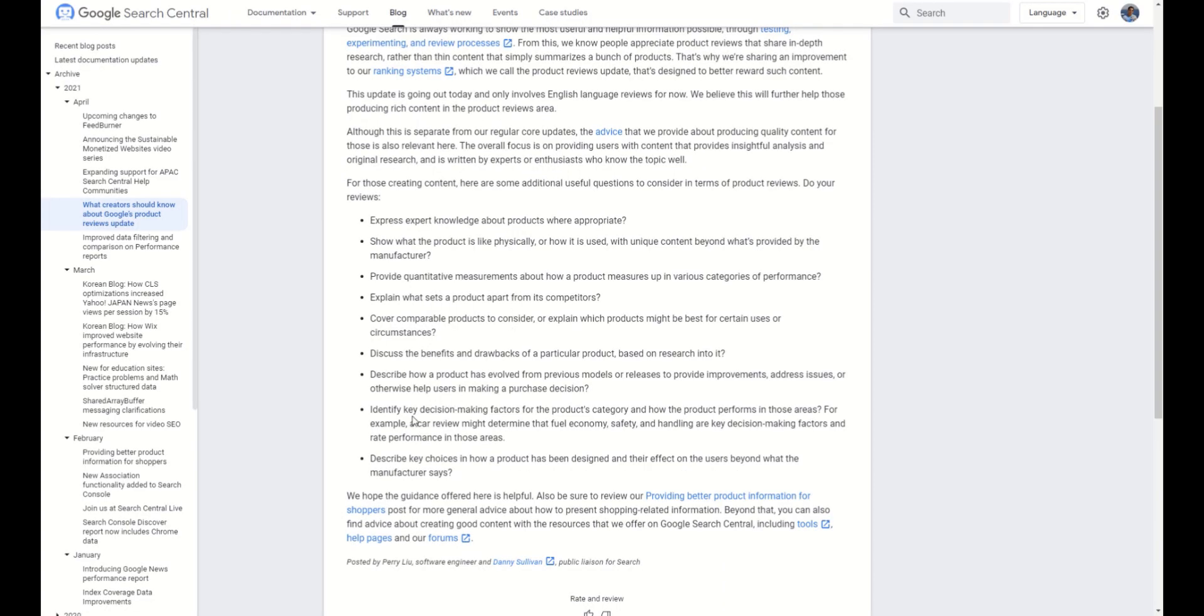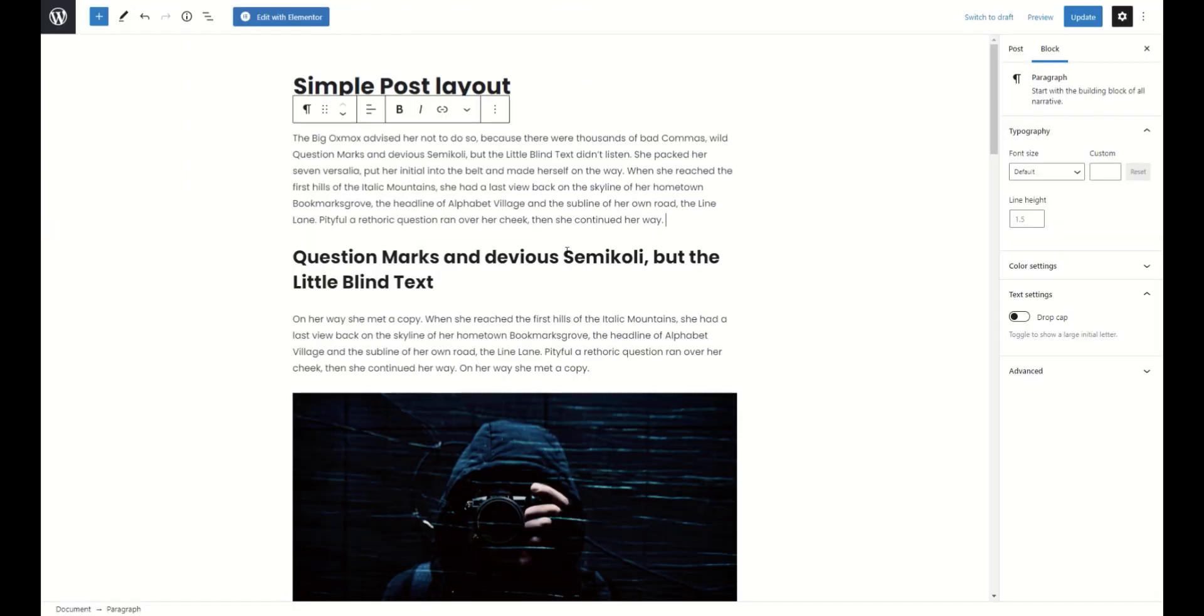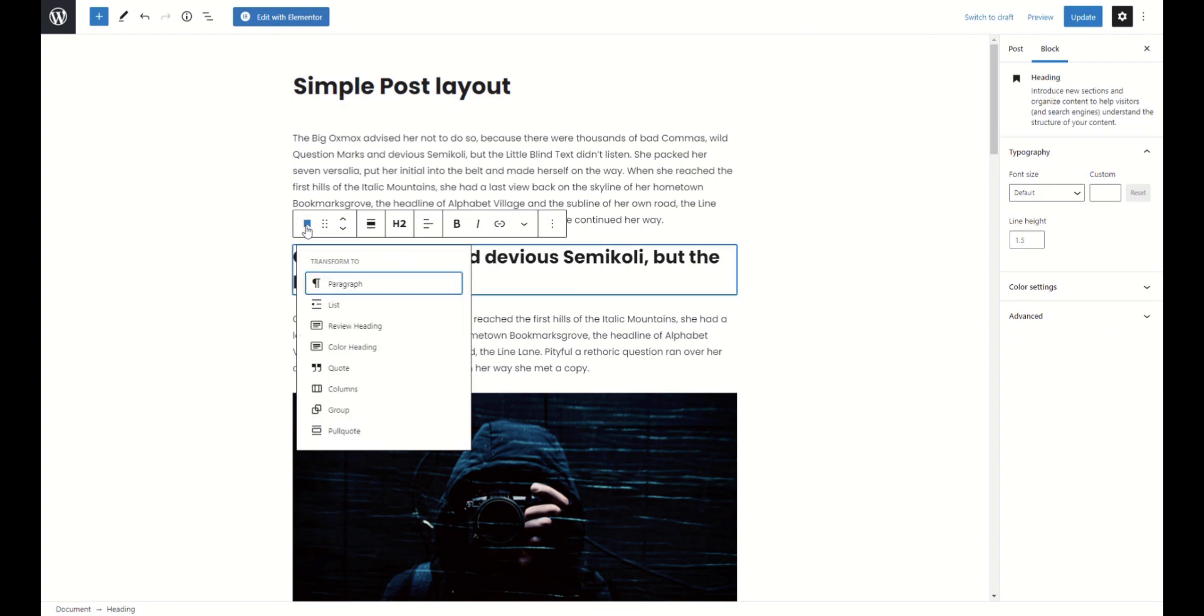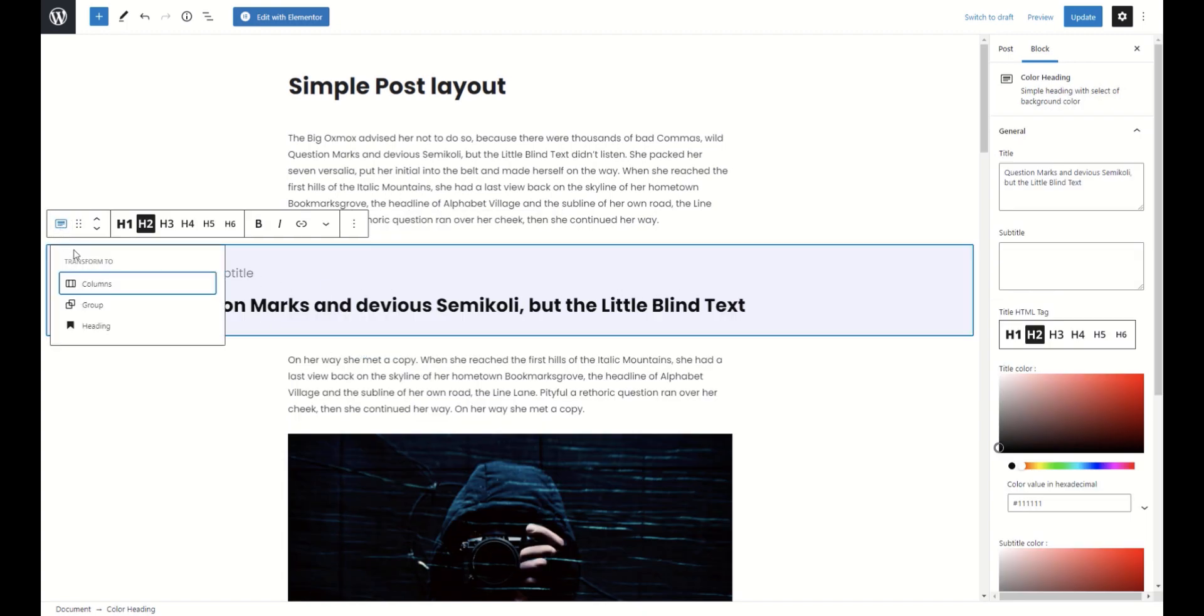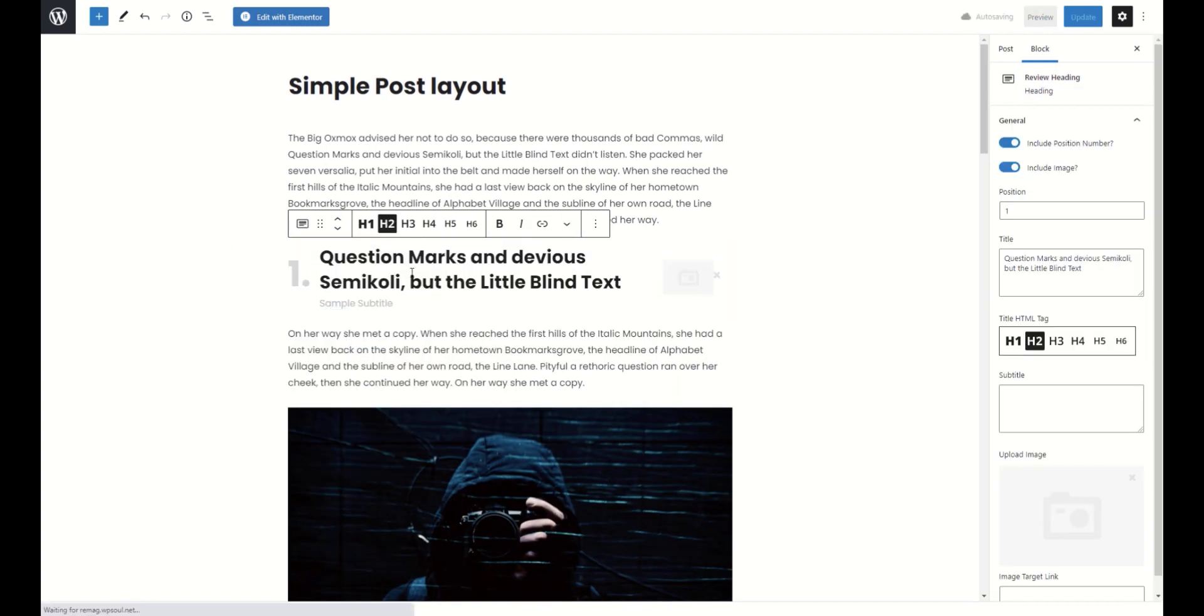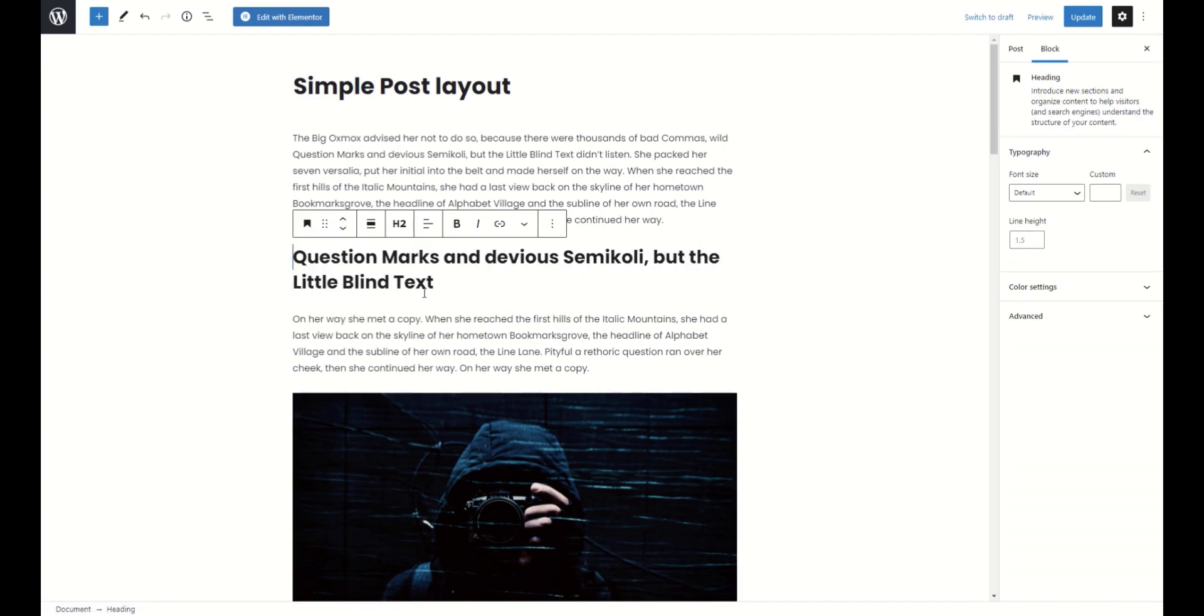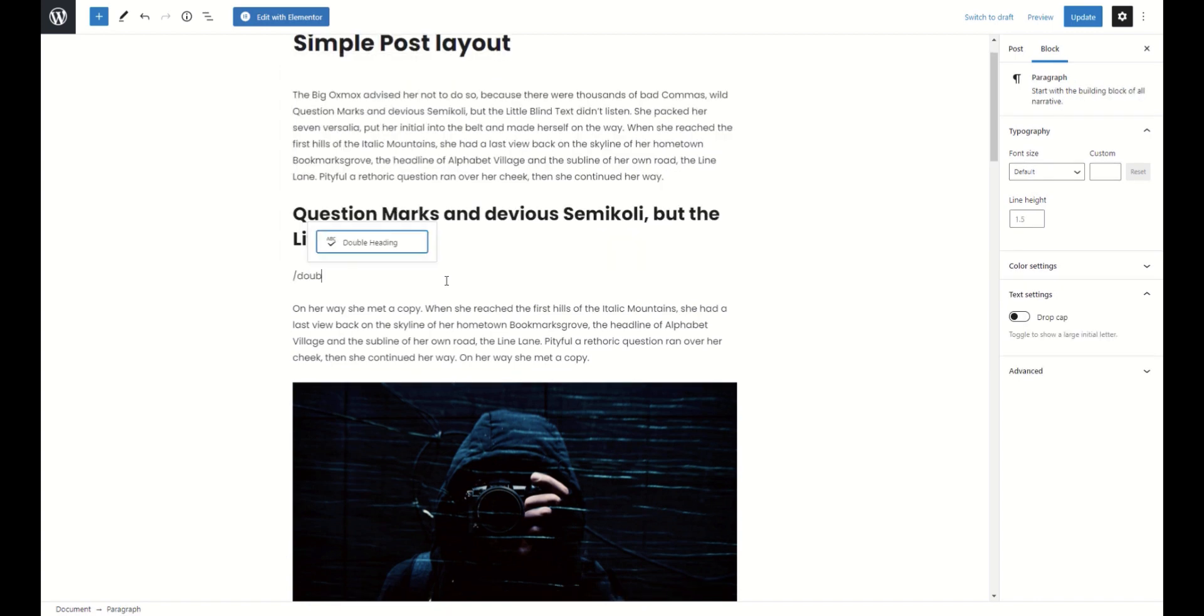Let's go down in the list. So, the next one is key decision making factors. Similar to previous points, but we need to highlight more our own points. So, for this, we can divide our posts on more visible, structured sections. We can use colored heading and review heading blocks. You can add them separately or convert them from regular headings.